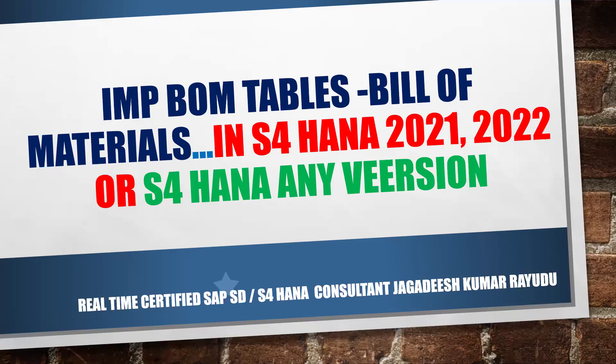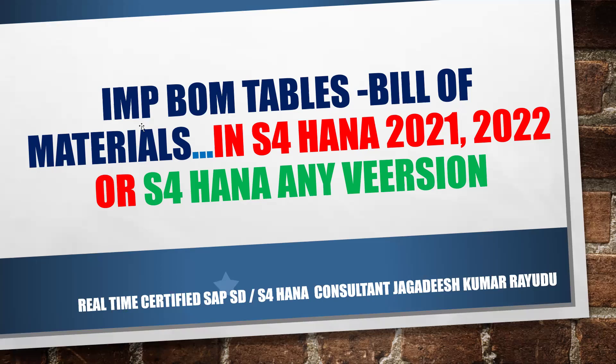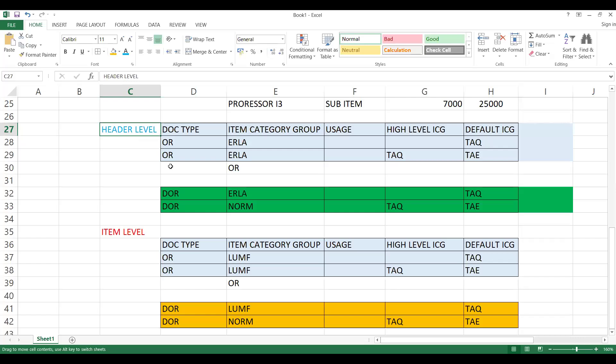Okay, this is an extension session to the last two sessions. Here we would like to see BOM tables. If you'd like to give some solutions, there should be a point to remember: important tables for bill of materials. Before moving ahead, what we have done till now is we have seen header level pricing.